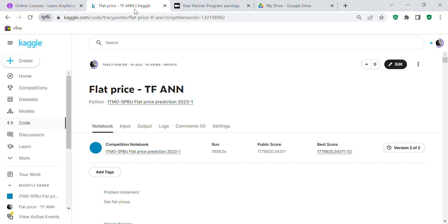It's a flat price competition on the Kaggle website. I tried to use an artificial neural network and I also tried to use sklearn's transformer model, but it didn't work with the transformer model. I just thought, well, I'll give it a try, see if I can improve my score — and the score wasn't improved. So here we go: a code review using TensorFlow's artificial neural network. We'll go through the code and see how we get on.